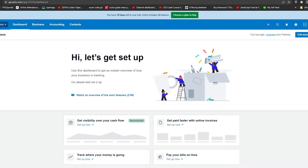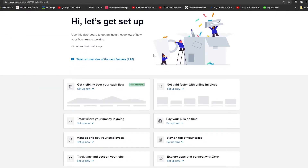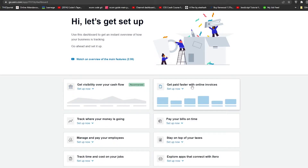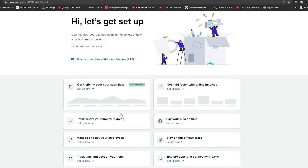Once you've logged in you'll see this dashboard with many different features at your disposal. The main features include getting visibility over your cash flow, getting paid faster with online invoices, tracking where your money is going, paying bills on time, managing and paying your employees on time, and staying on top of your taxes. Xero solves all of that so you don't have to worry.